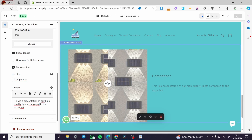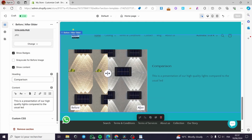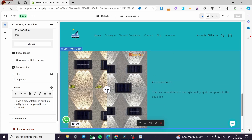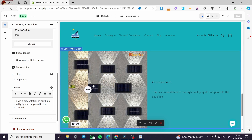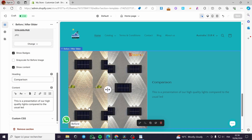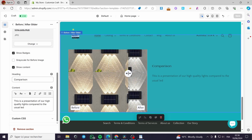Visitors can slide the handle to the left or to the right to see each image. Sliding to the right reveals the before image, and sliding to the left reveals the after image. The badges help visitors know which side is before and which is after.